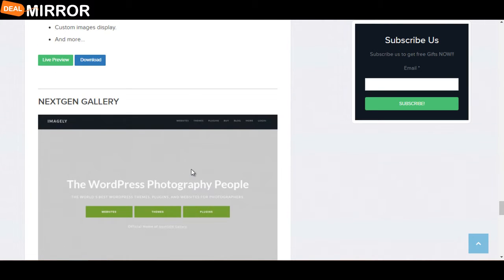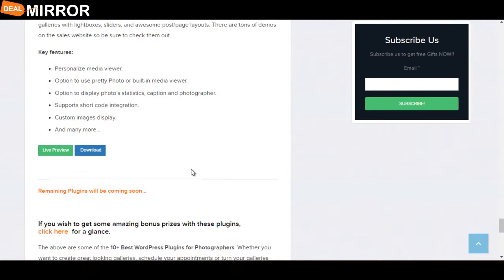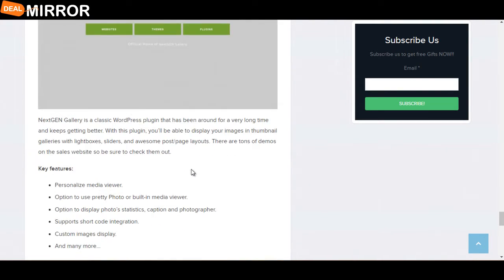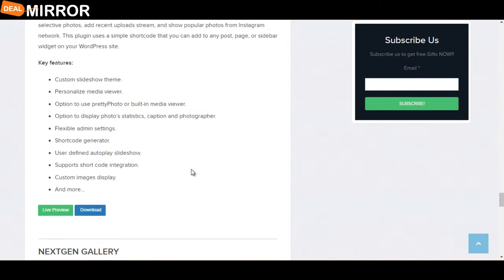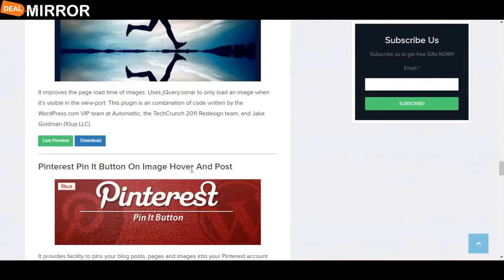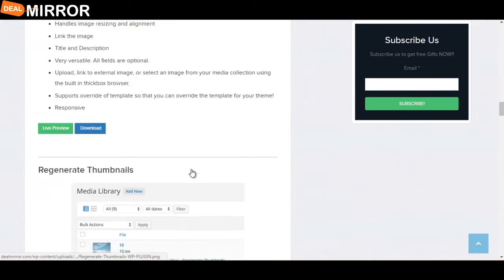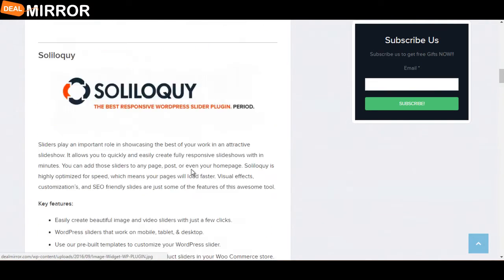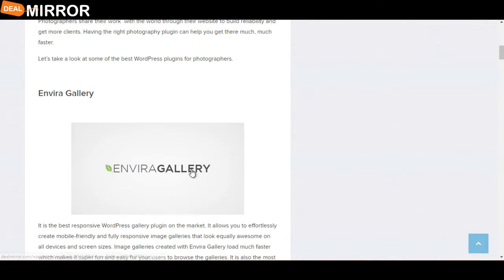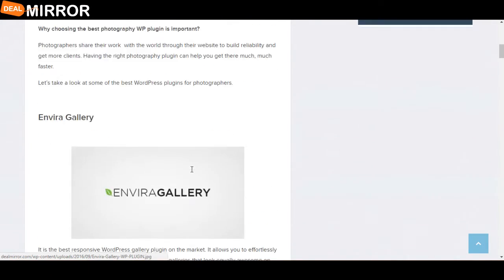Next, NextGen Gallery. Now I will give you the explanation of all the plugins. The first plugin is Envira Gallery.